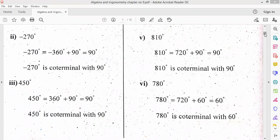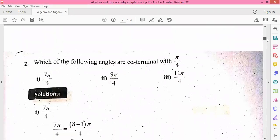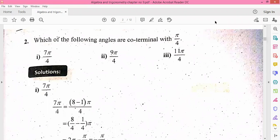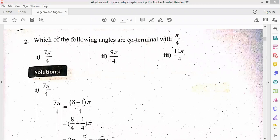The second question has the same pattern. There were 3 angles: 30, 60, or 90. We have the same pattern here, but now with pi by 4. We need to check if each part is co-terminal with pi by 4.